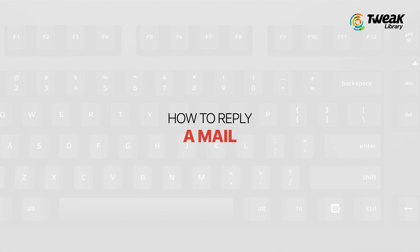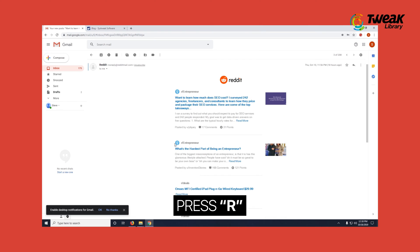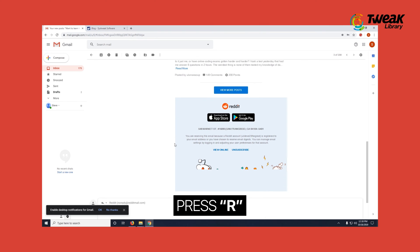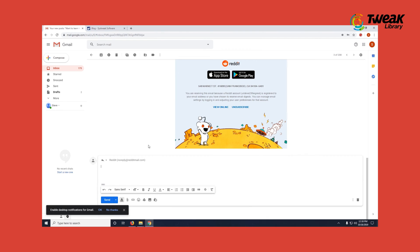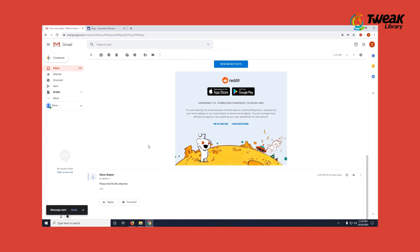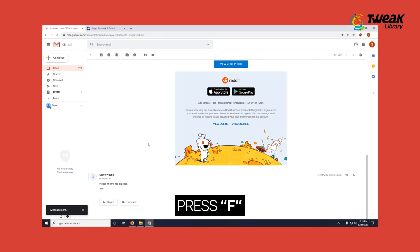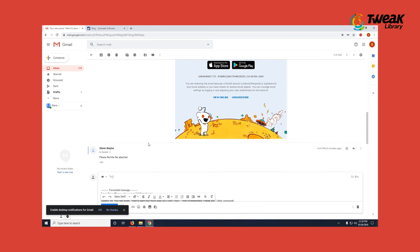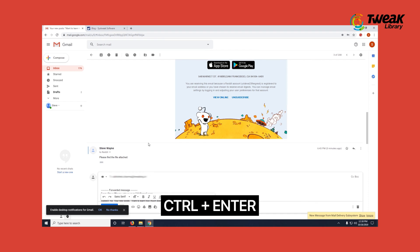Now let's see how you can reply to a mail. Press R to reply to an email. If you want to send this mail directly, press Ctrl and Enter. In order to forward a mail, press F. Type the recipient's ID, then press Ctrl plus Enter to send.